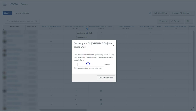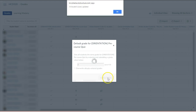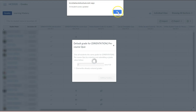Then type to create a default grade for the assignment. You can choose to overwrite the grades that have already been entered for that assignment. Then select the button to Set Default Grade. Canvas reports how many grades were adjusted.